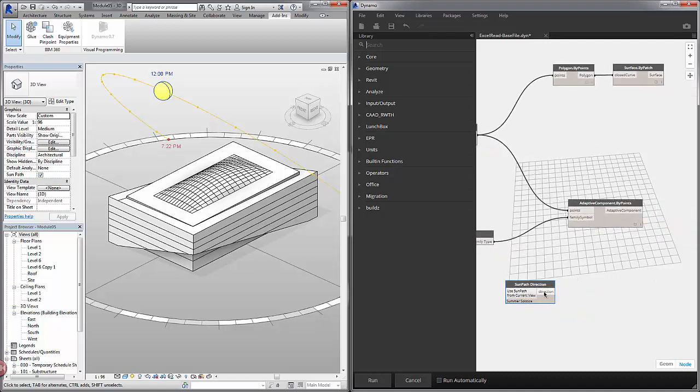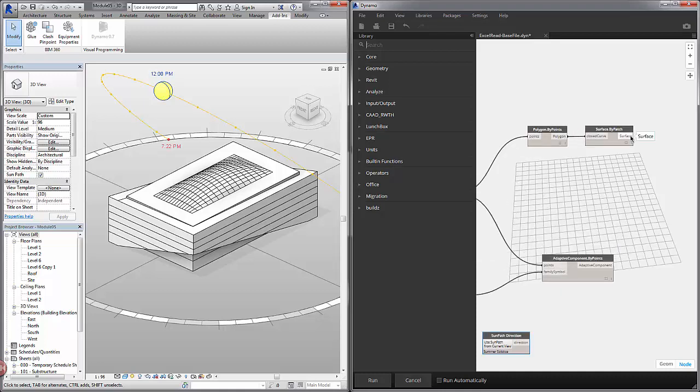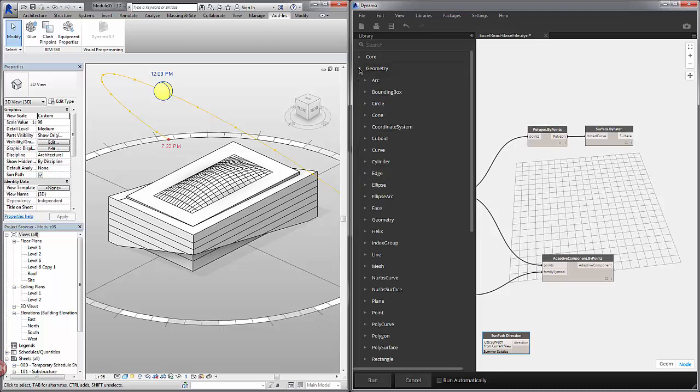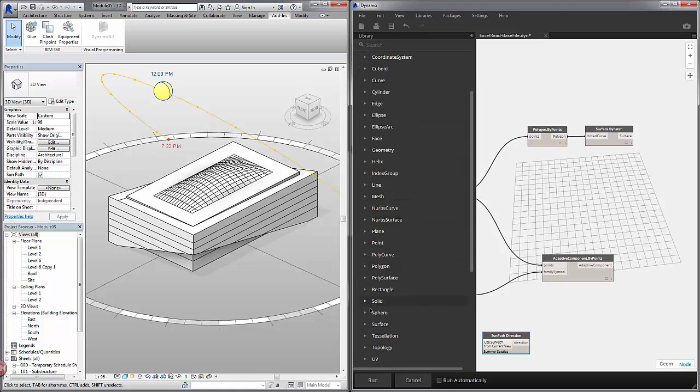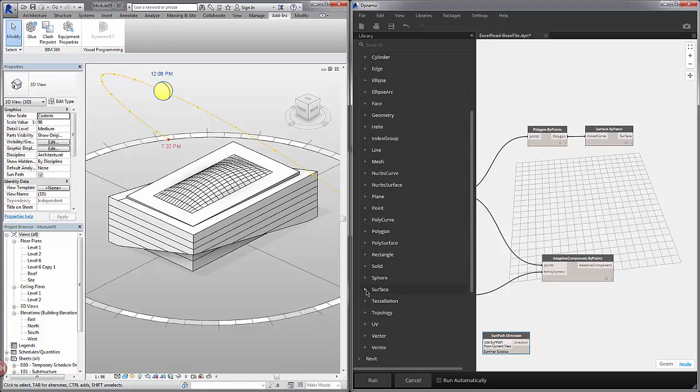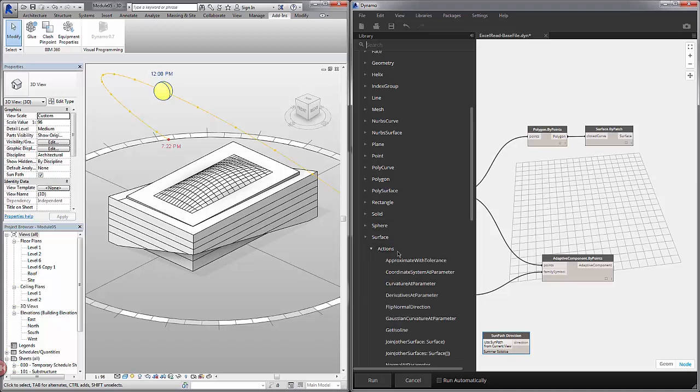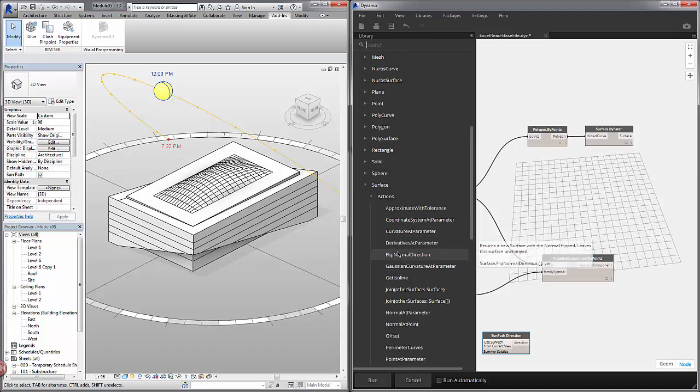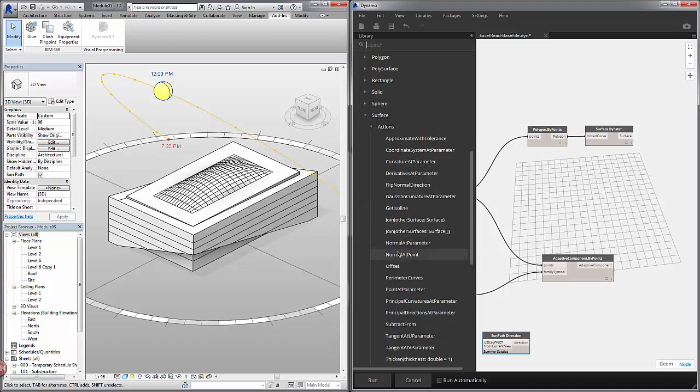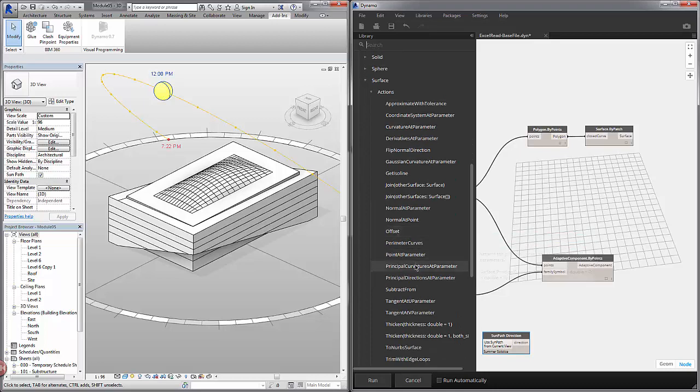So we have our vector as an output and we also have our surfaces. I'm going to try to find a way to evaluate these surfaces to find their surface normals. So I'll likely find this under geometry for dynamo geometry. Let's scroll down to surface and let's try an action.